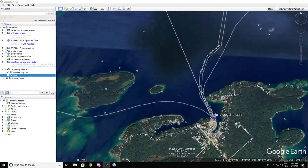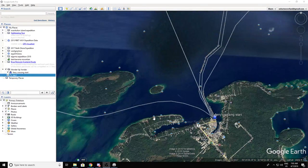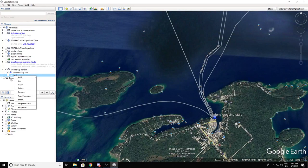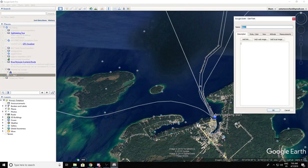If you close that little window that popped up, you can't use the path tool anymore. So what you have to do is go back to it, right-click on it, select properties, and it pops up again — and there's your path tool.